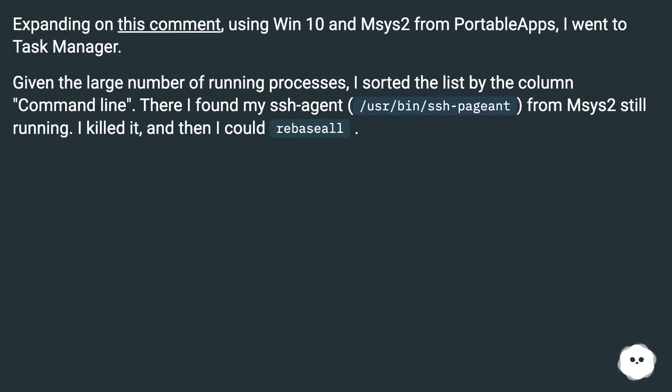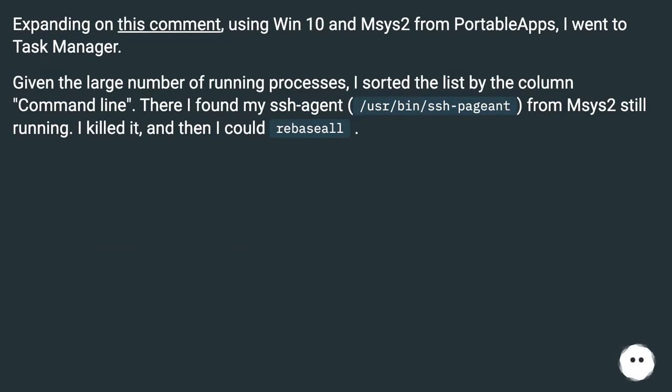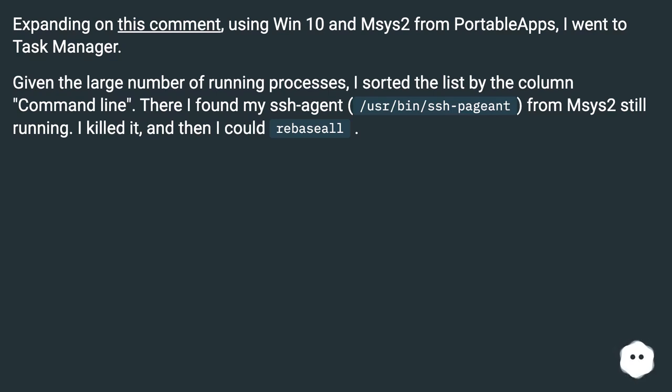Expanding on this comment, using Win 10 and MSYS2 from PortableApps, I went to Task Manager. Given the large number of running processes, I sorted the list by the column 'Command line'. There I found my ssh-agent (/usr/bin/ssh-pageant) from MSYS2 still running. I killed it and then I could rebasall.